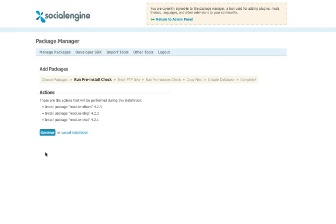The next step will show you the actions that will take place during the installation process, as well as run checks for necessary dependencies, such as folder permissions, and making sure that you have any dependent modules already installed. Much like during the initial installation process, any items you see in yellow boxes can be ignored, but items in red boxes mean that you will have to take care of that issue before you can continue.